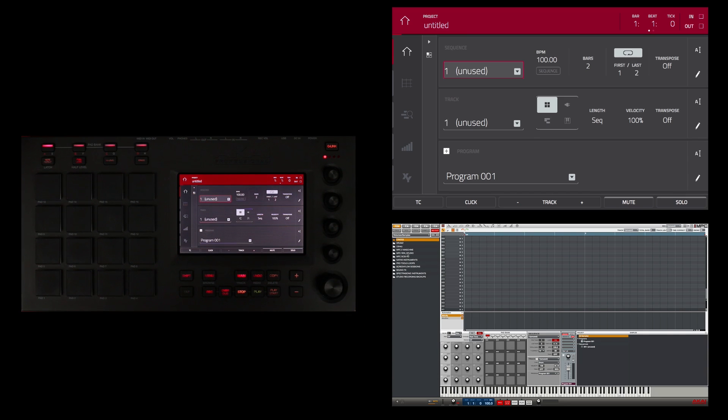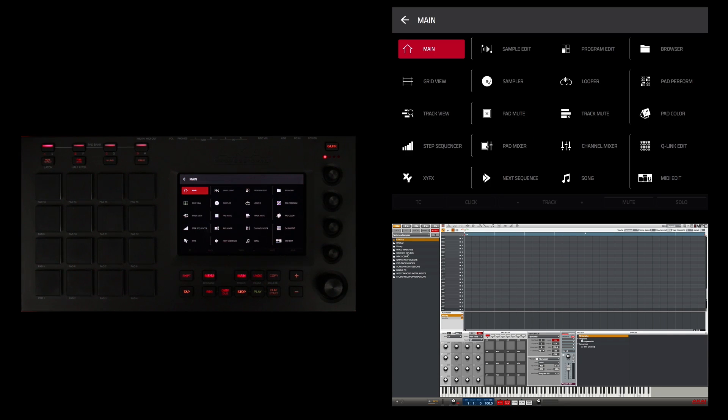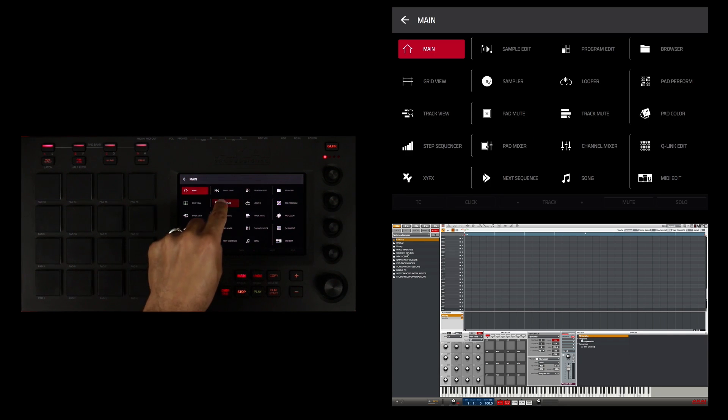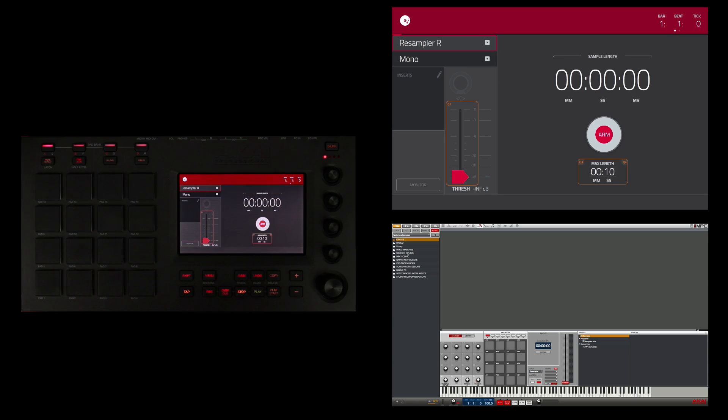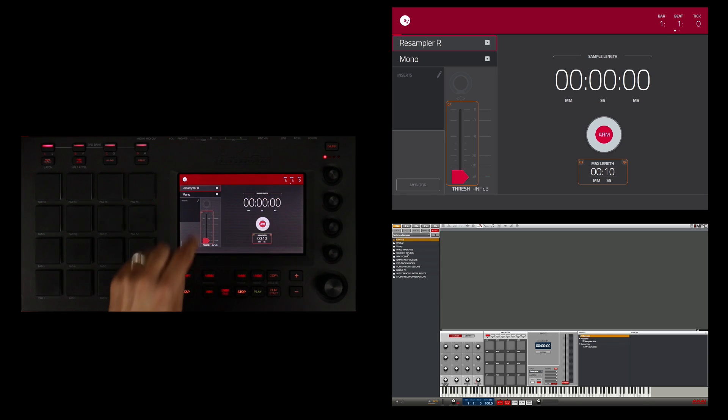So I'm going to touch the menu button here and then go to the sampler. Once in sample mode I'm going to make sure that my input source is set to external left and right.